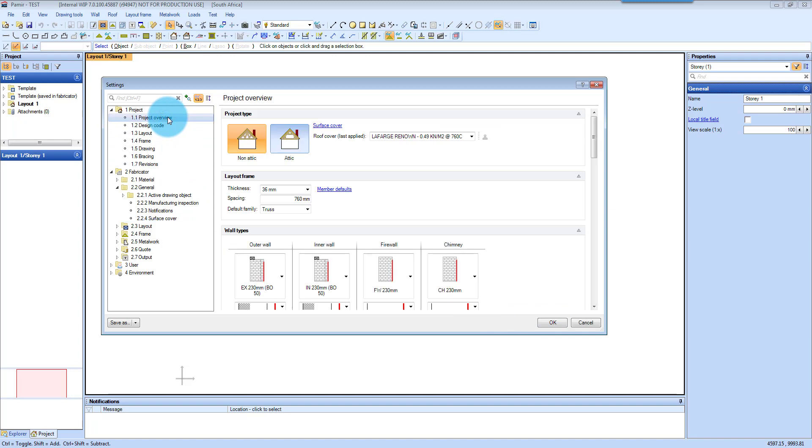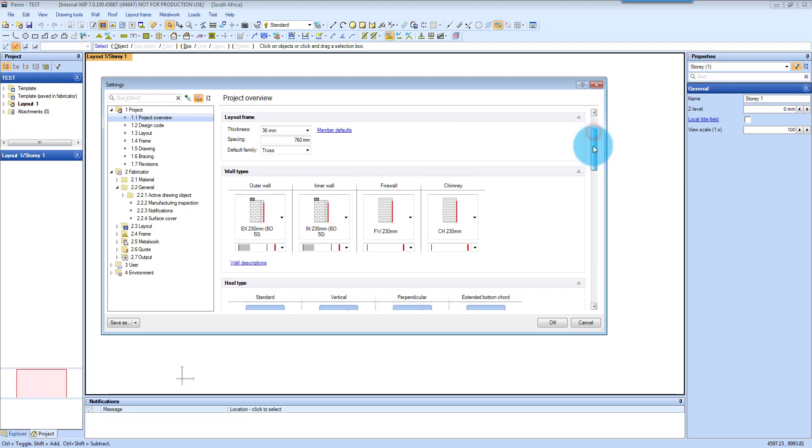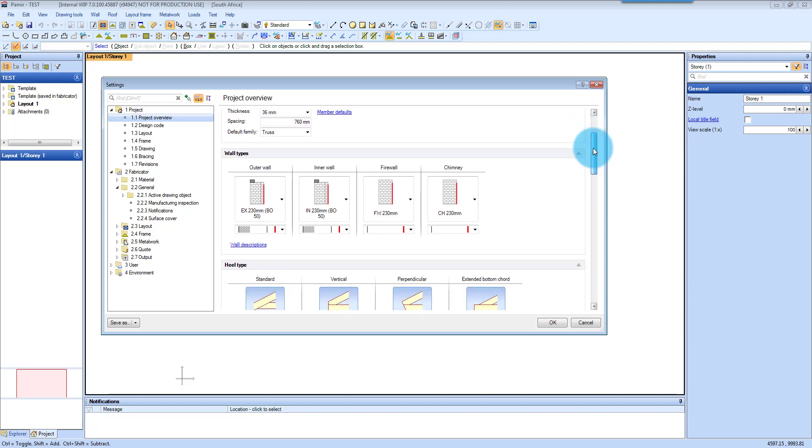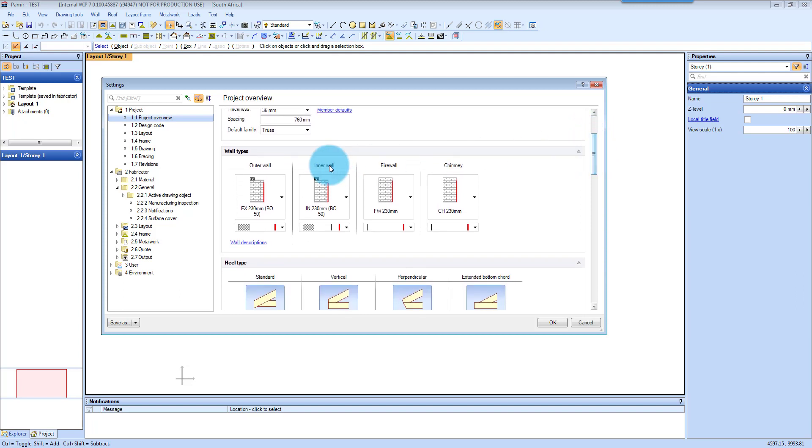Let's go back to overview there. The next step that you need to do is to make sure that you have set up your pitch correct. So you will select your walls,